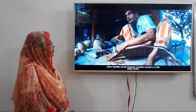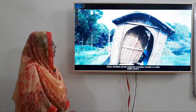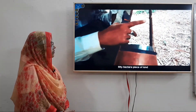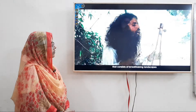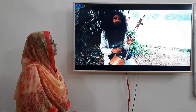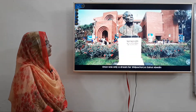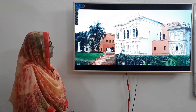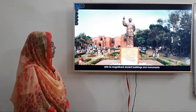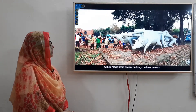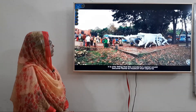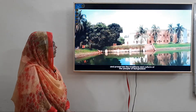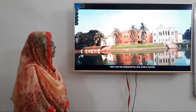Other facilities at the museum complex include the Crafts Sales Centre. The museum is located on a picturesque 50-hectare piece of land that consists of breathtaking landscapes, peaceful artificial lakes and ponds. Once only a dream of Shilpa Charjo Jainul Abedin, this museum in Bangladesh has become a complex that captures and preserves the traditions and culture of the people of Bangladesh, and can be enjoyed by the entire family.